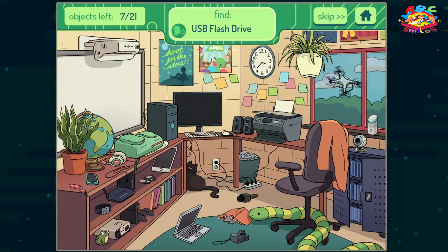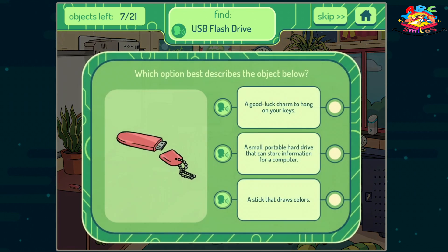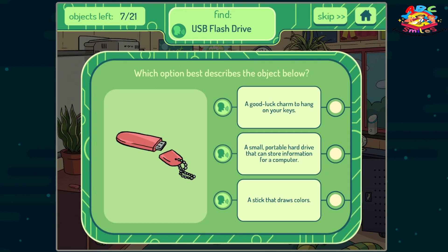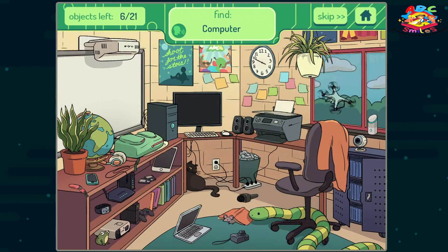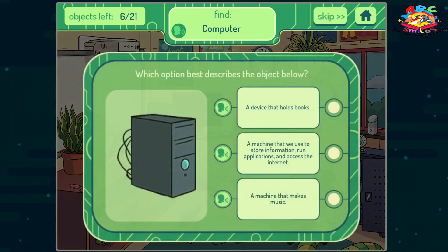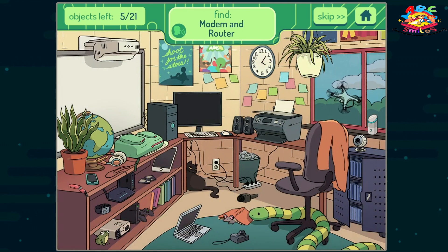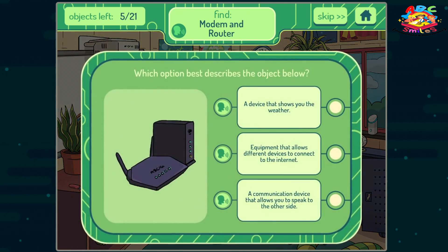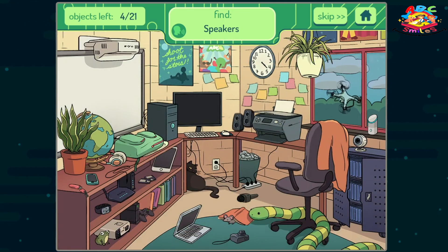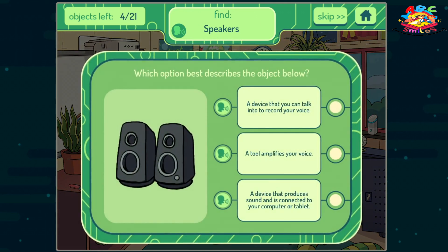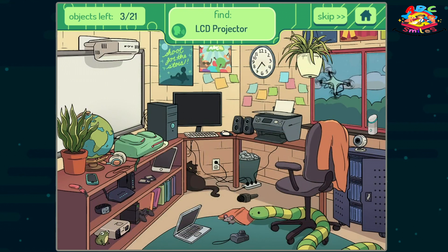USB Flash Drive. Computer. Modem Router. Speakers. LCD Projector.